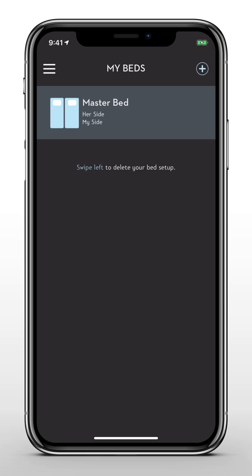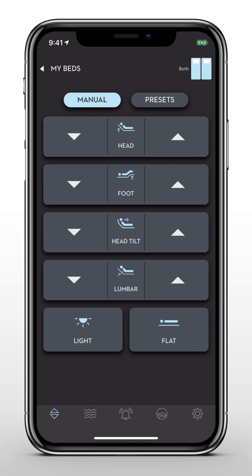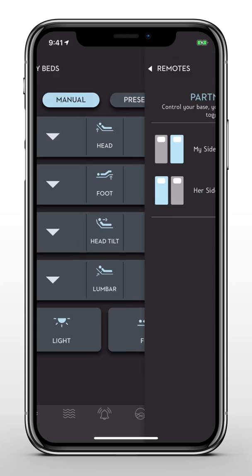Now that you've completed the setup process, you can start exploring all the advanced features of the Maloof Base app. In the top right corner, you can choose which side of the bed you want to control.